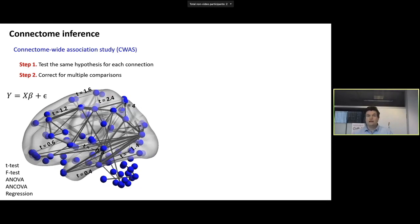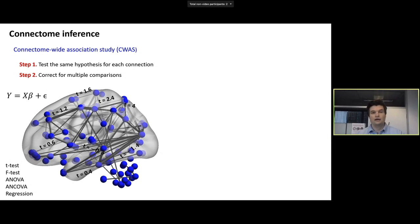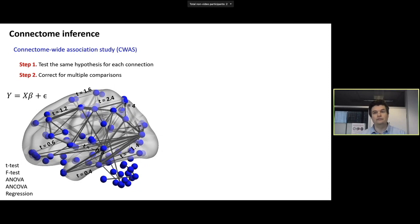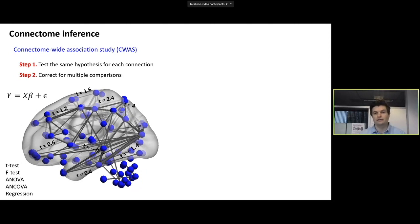If we're specifically looking at connectome inference, we can go down the path of a connectome-wide association study, or CWAS. This involves testing our model — whether a t-test, f-test, or whatever the particular model is — independently at every connection in our connectome. Every connection is then endowed with a t-statistic and an uncorrected p-value. The challenge is dealing with the massive multiple comparison problem across the family of edges.